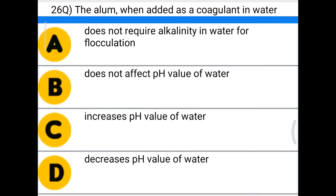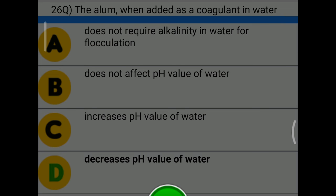Next question: when alum is added as a coagulant in water — option A: it does not require alkalinity in water for flocculation, option B: it does not affect pH value of water, option C: it increases pH value of water, option D: it decreases the pH value of water. The correct answer is option D, it decreases the pH value of water.